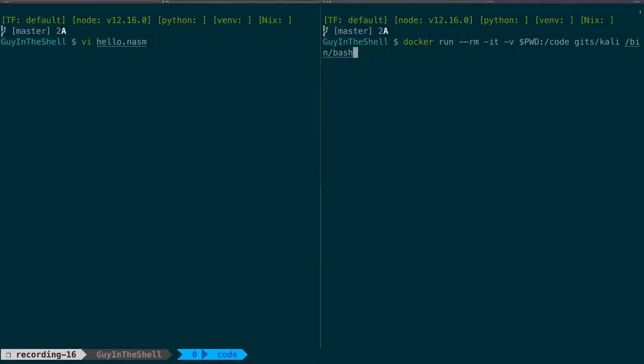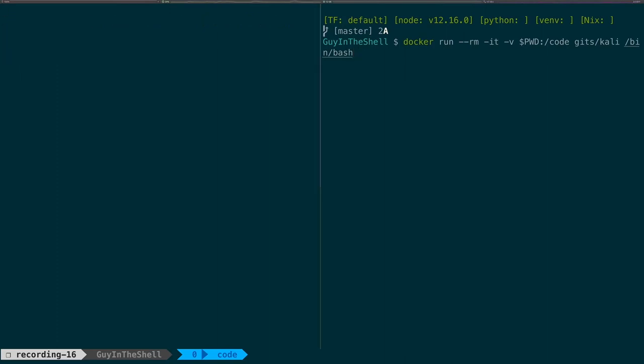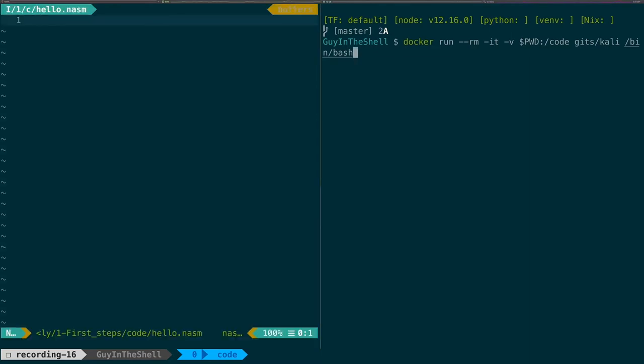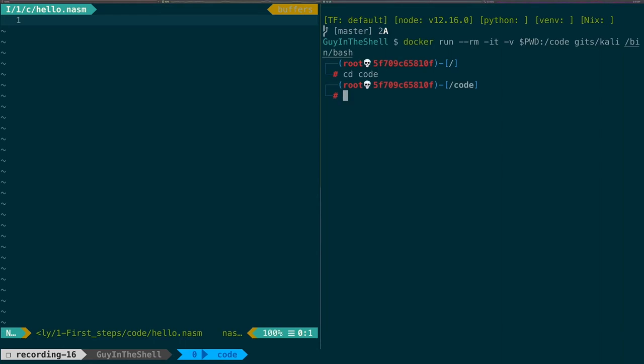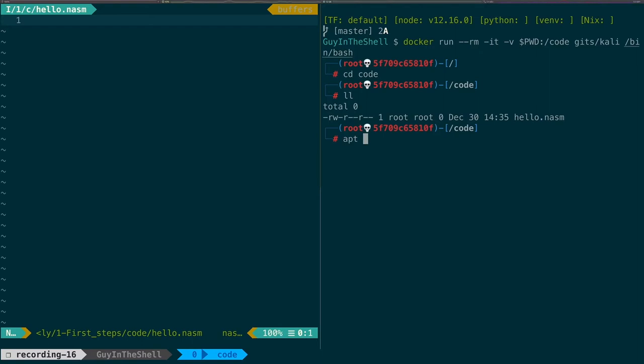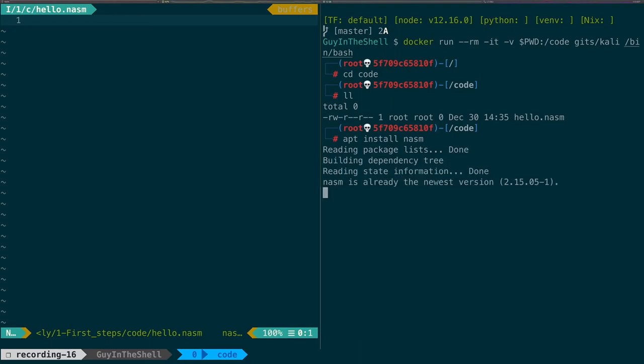I'll likely do a complementary video to do the same thing on macOS at a later time. In my shell, on the left, I am in my Mac terminal. It is configured with my code editor and with all its bells and whistles. On the right, I will run a Kali Linux Docker container that will have access to the same file and that's where we'll compile and run our code. First thing first, in my Linux container, let's install NASM, which is the assembly compiler we'll be using today.